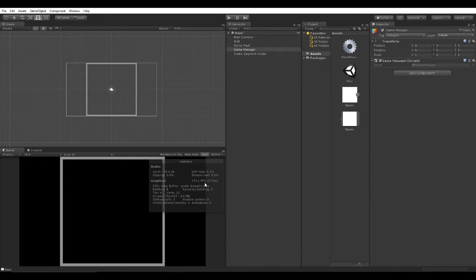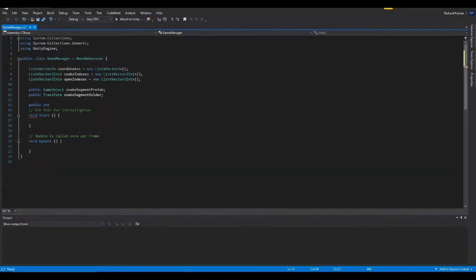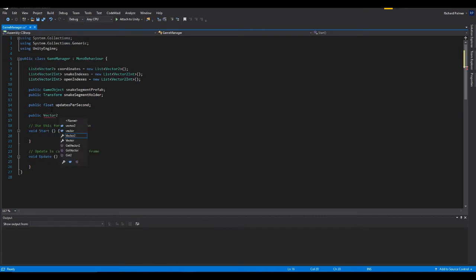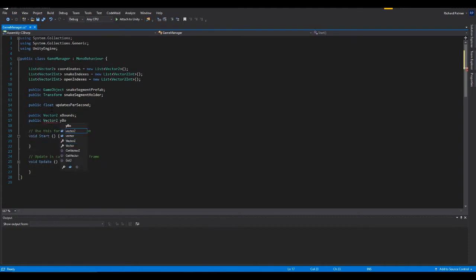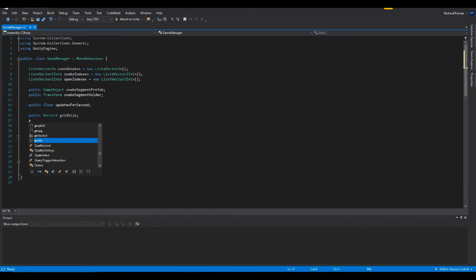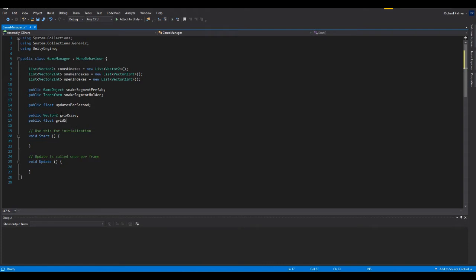We're going to make our game rely on a time scale using a float called 'updatesPerSecond'. You're also going to need a public Vector2 for X bounds, and let's make it a square so just use 'gridSize', along with 'public float gridSpacing' and 'public float nodeSize'.